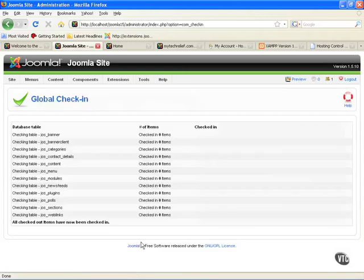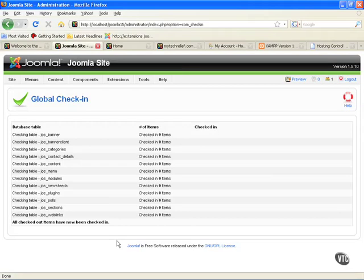Or if you're getting a lot of complaints from people, you can mass mail them, tell them you're going to do a global check-in at a certain time, everything's coming in, so don't have something out that you're working on, and you can do this mass global check-in.